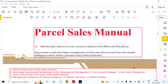Today we will discuss the Parcel Sales Manual. If you have seen the 2022 IPO examination paper, there are three questions from this manual. You might know about the Parcel Design Manual and Parcel Operations Manual, but this is different. Until the IPO examination 2022, no one paid attention to this manual, but since three questions appeared, everyone is now interested.